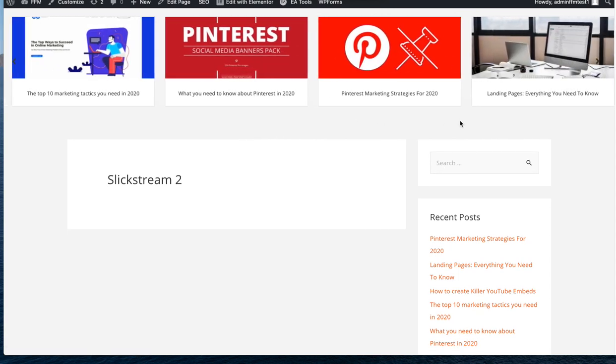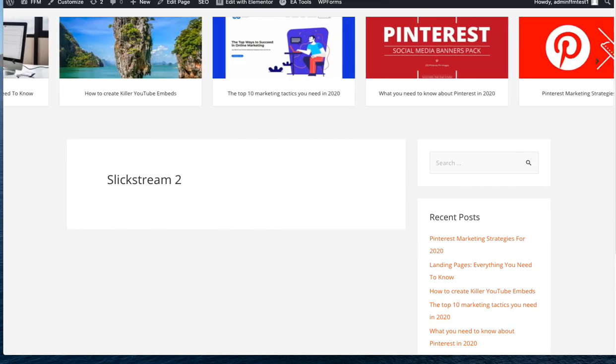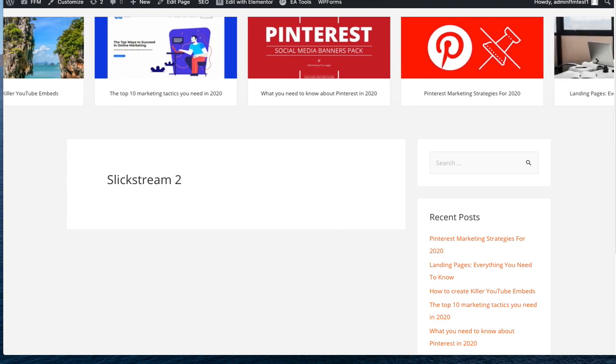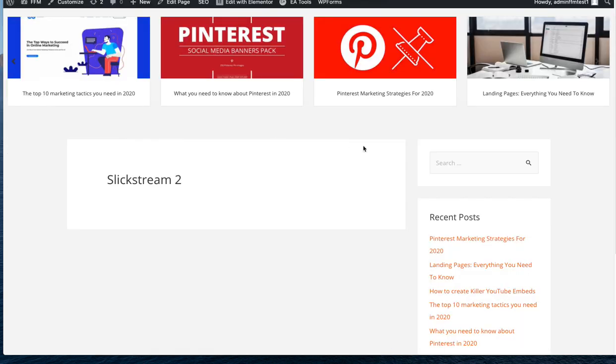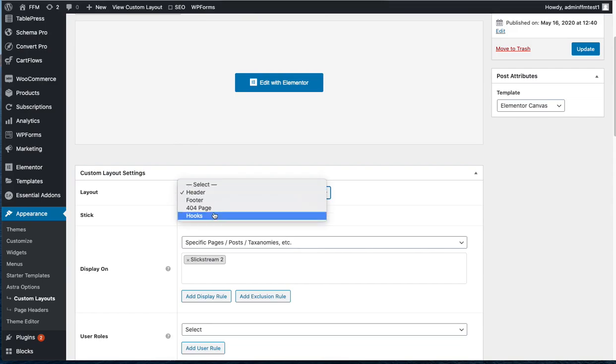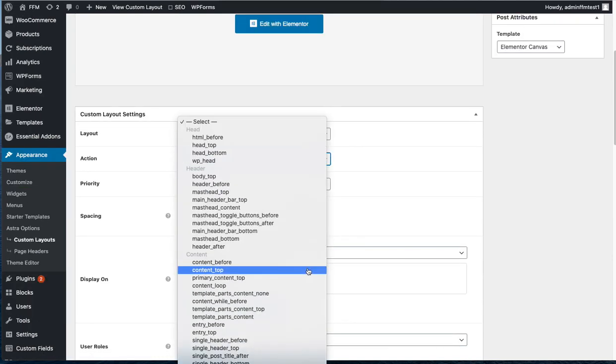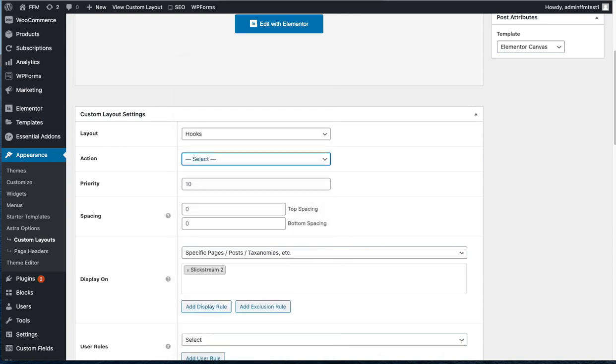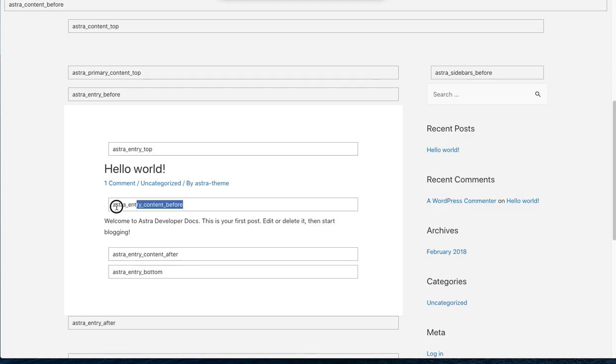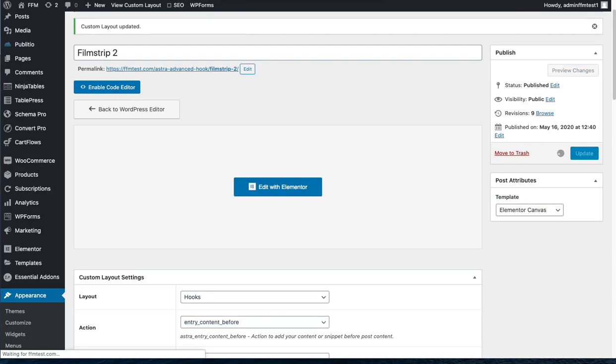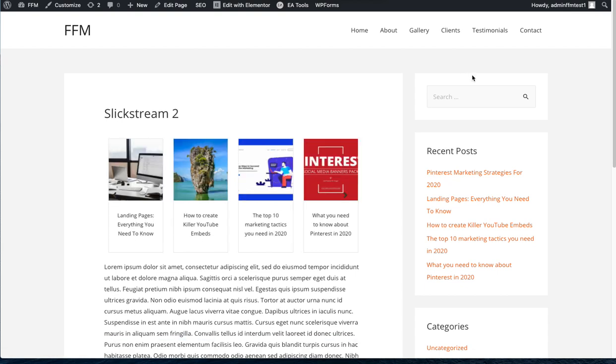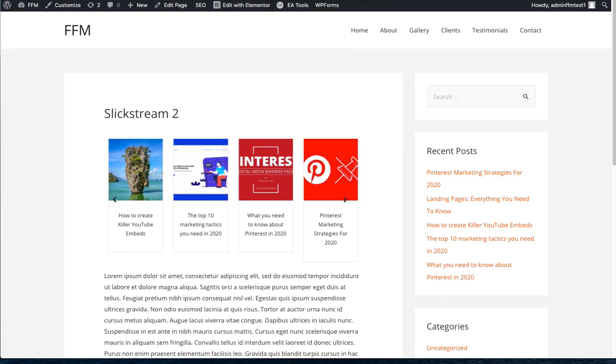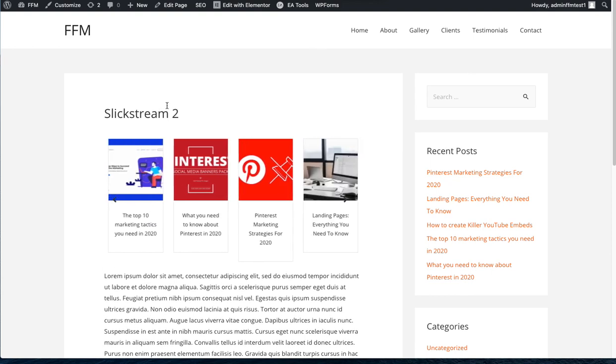Now let's imagine we want the slider or the film strip to appear in a different part of the website. Maybe we want it just above the title or below the title. Instead of having it as a header we want to put it as a hook. So we need to know exactly where to put that hook and that's where we use the visual hooks. And we want to put it under entry content before. And once you refresh that you'll get the carousel below the title.